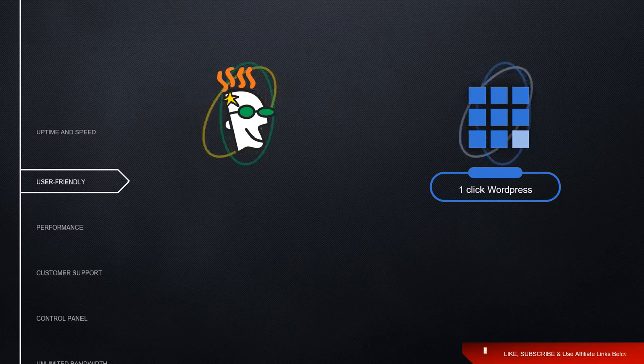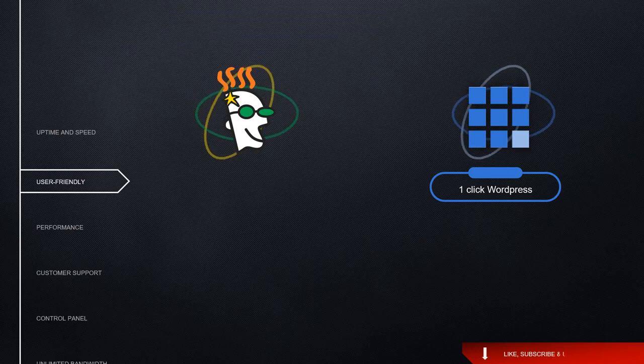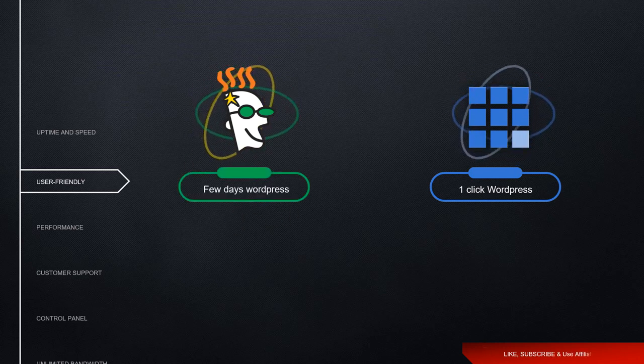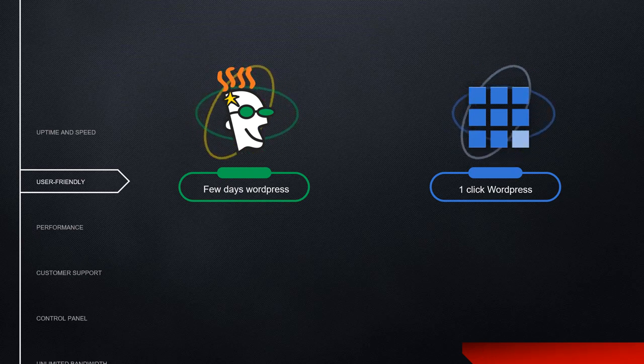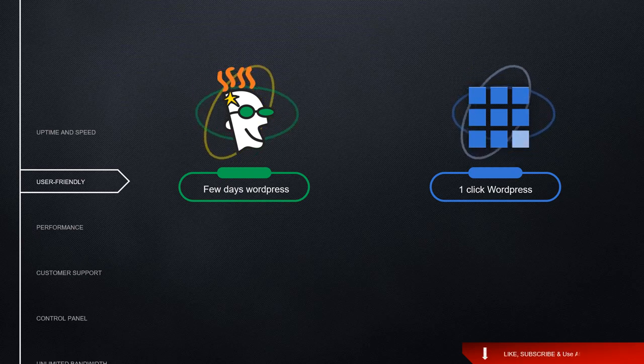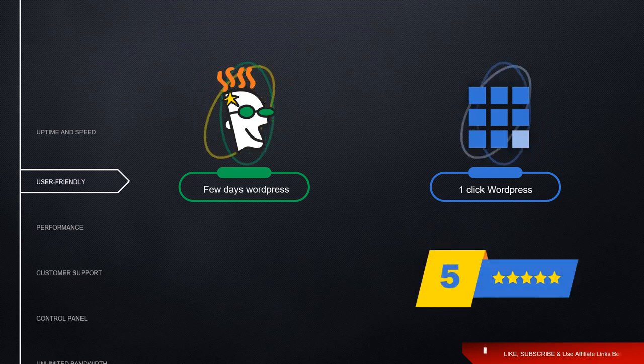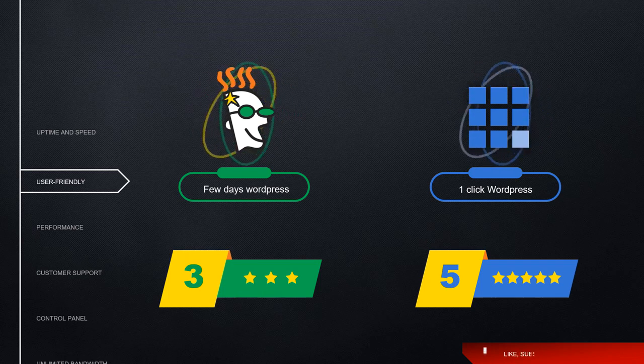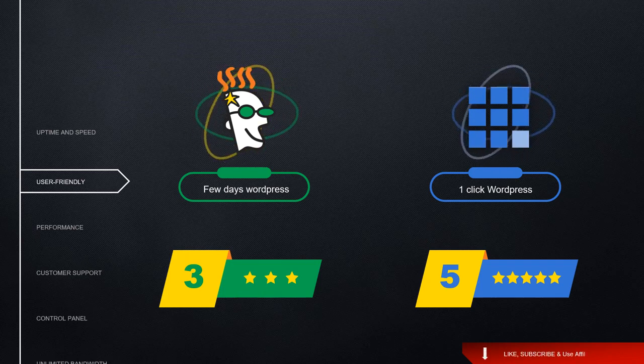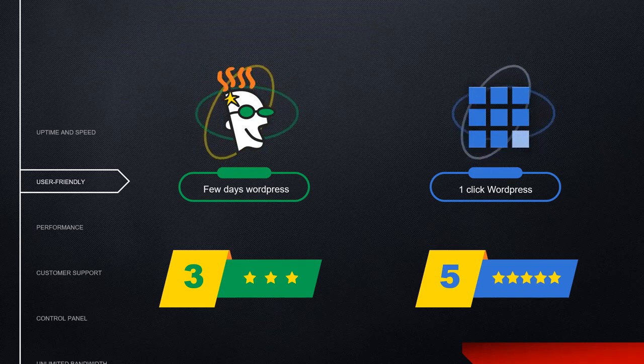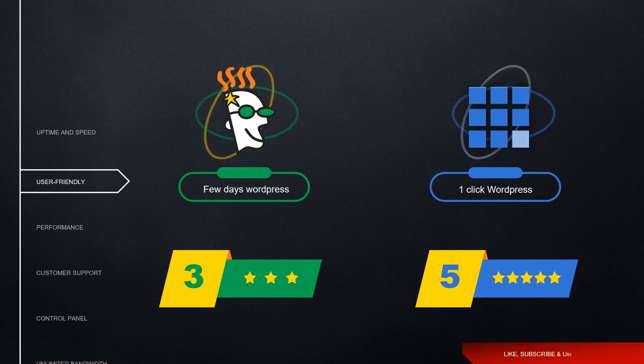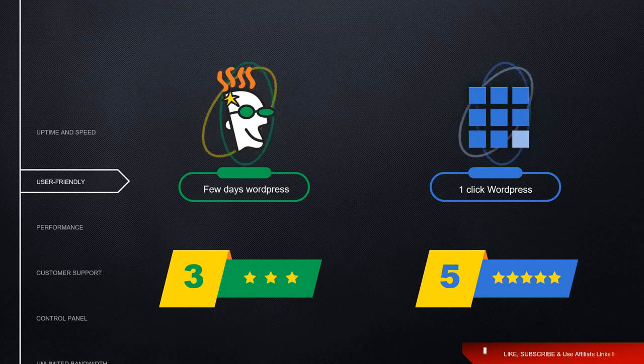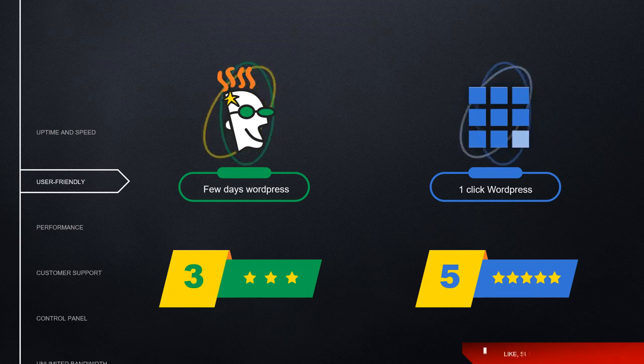With GoDaddy it's not quite so simple, and it can actually take up to a few days to get WordPress installed. For user friendliness with WordPress, I'm giving Bluehost a solid five stars and GoDaddy only three stars. That time it takes to install WordPress - I don't understand why it's so long. I don't understand why Bluehost can do it in one click and GoDaddy takes a few days. So only three stars for GoDaddy, but five stars for Bluehost. It's another win for Bluehost.